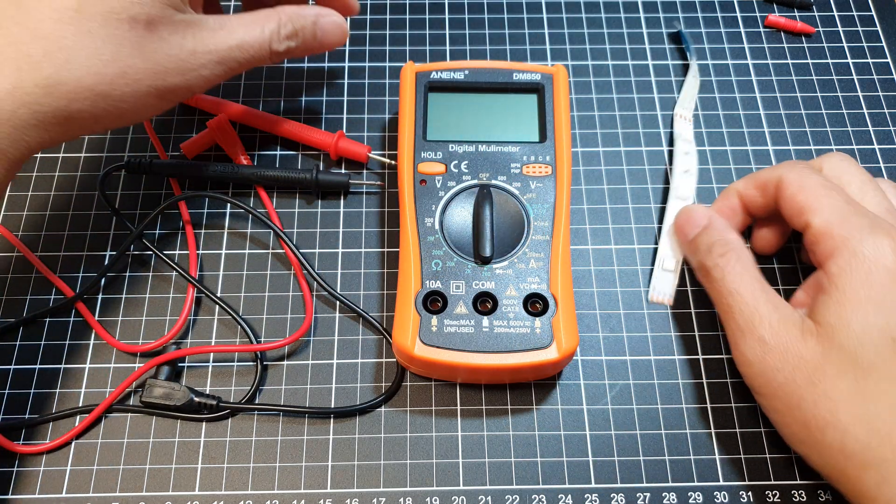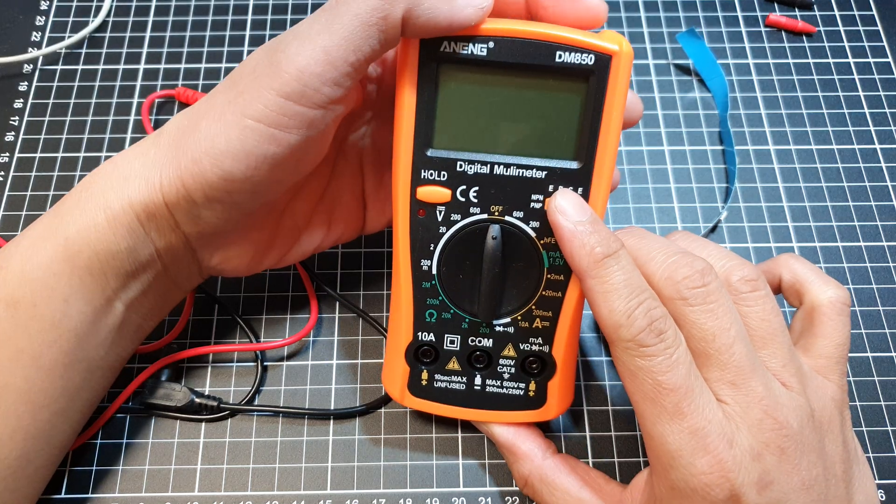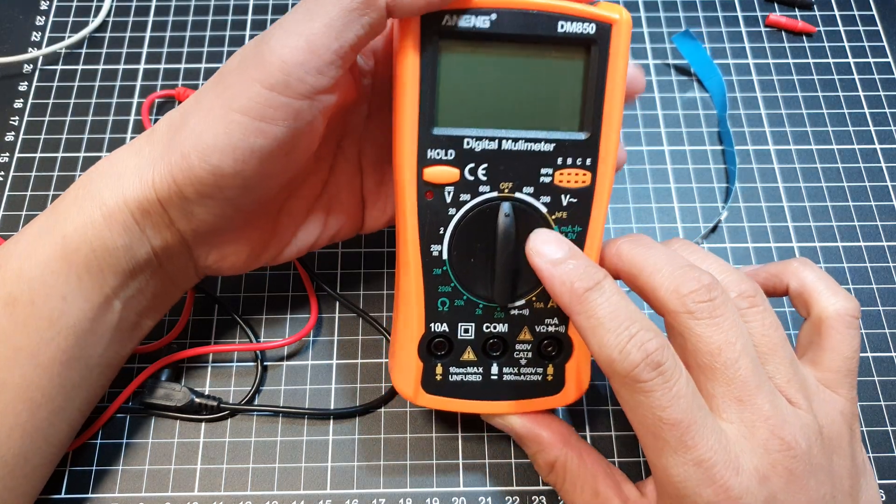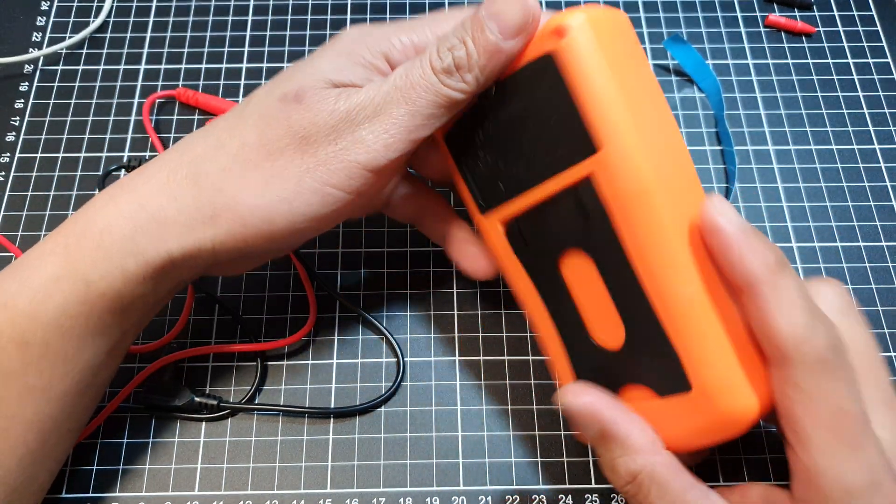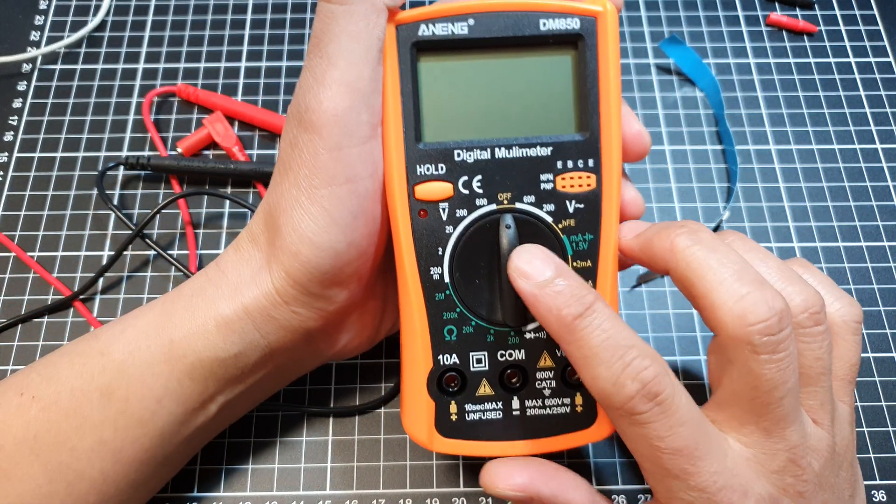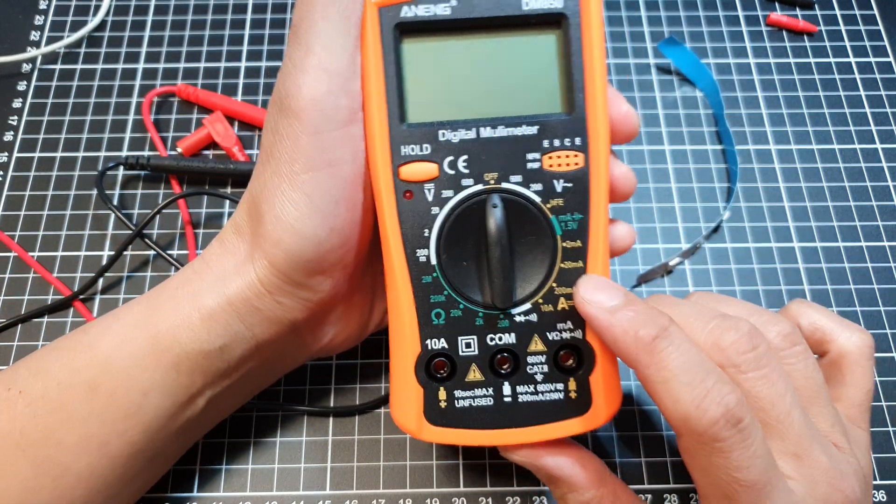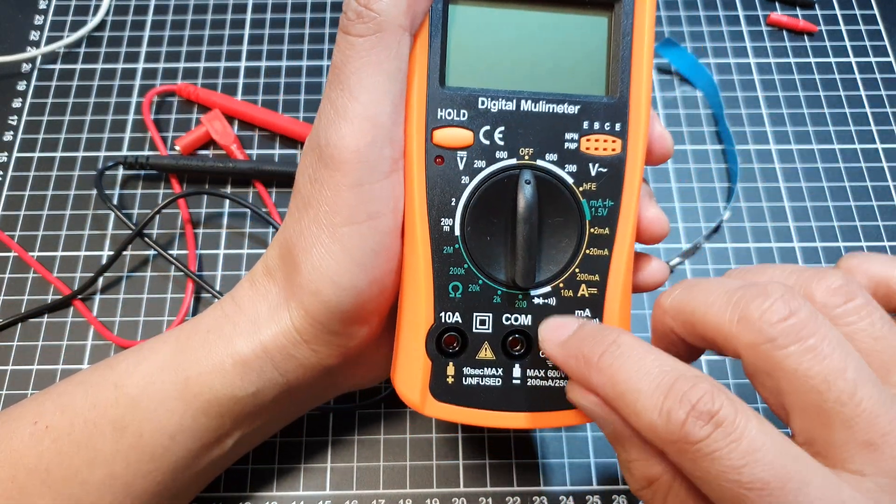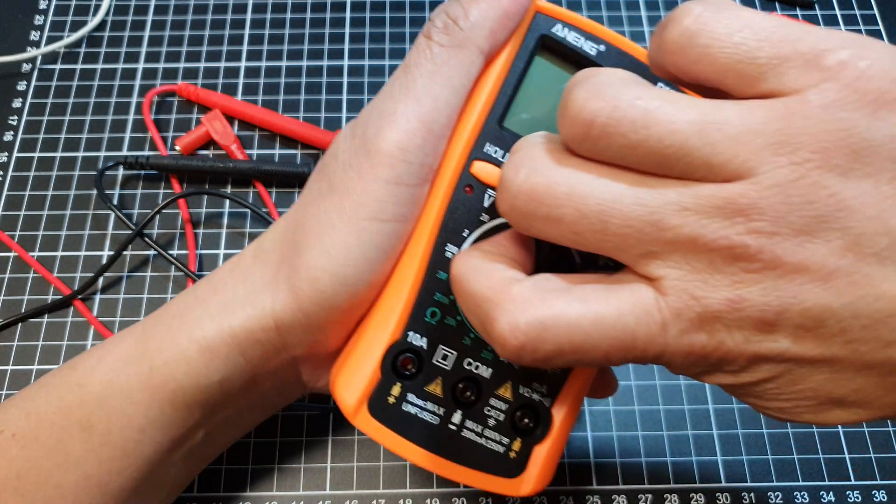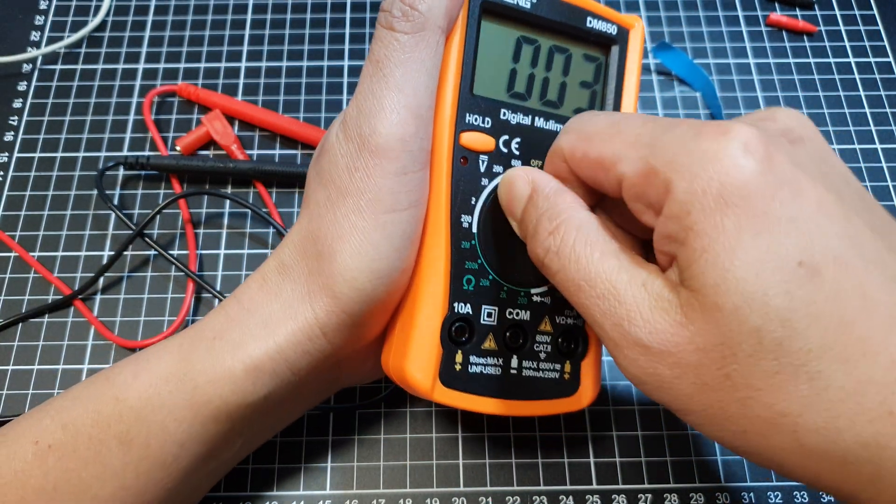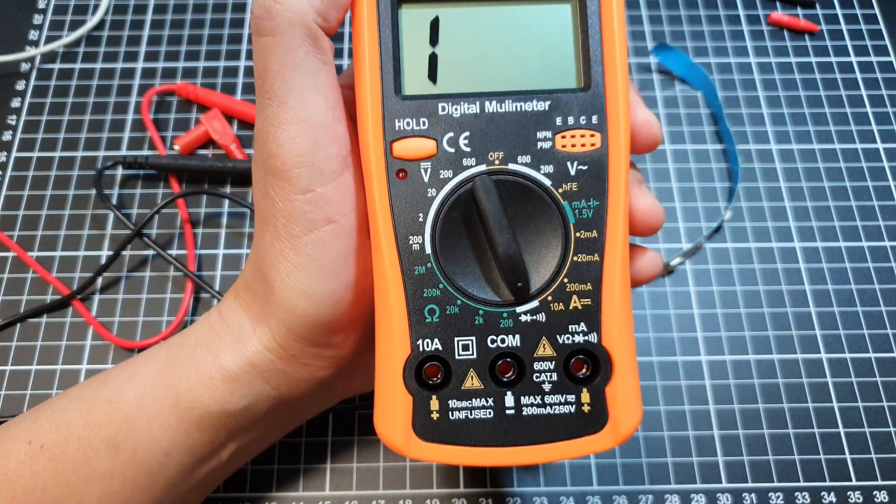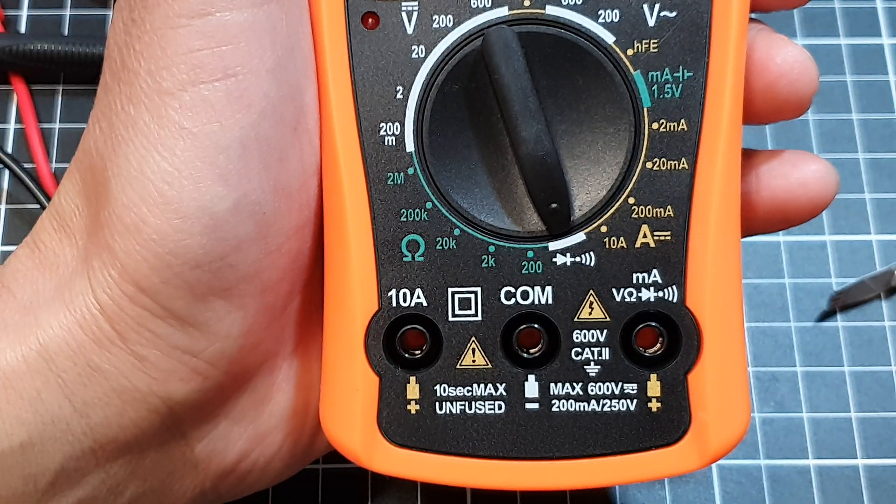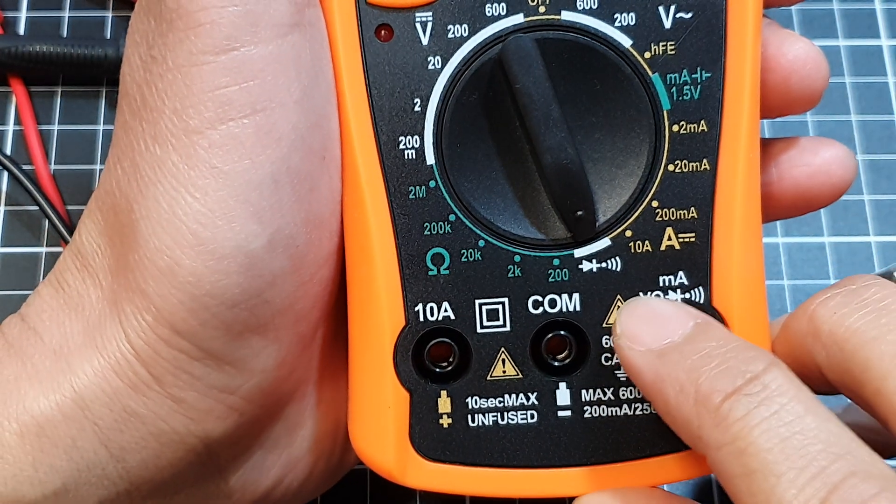On your digital multimeter, make sure you already have inserted a working battery. On the knob here, you want to turn it to this diode symbol for the diode mode.